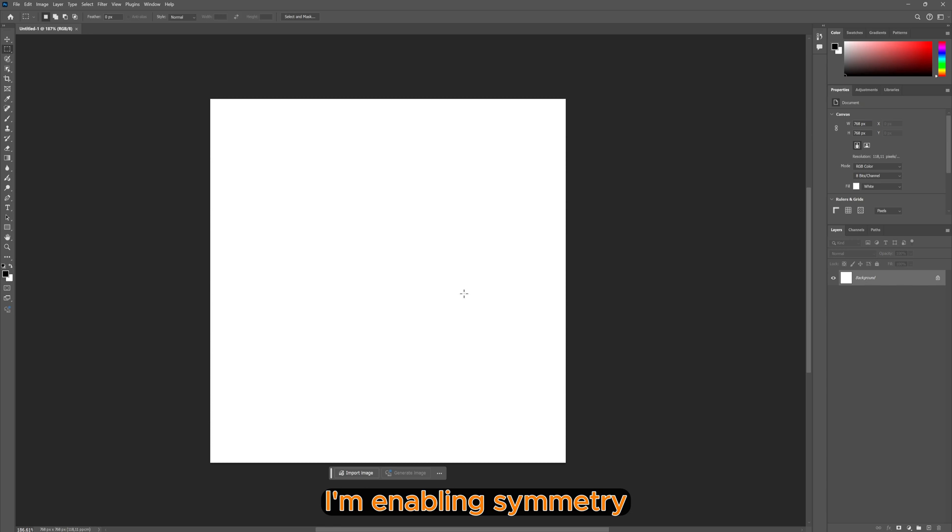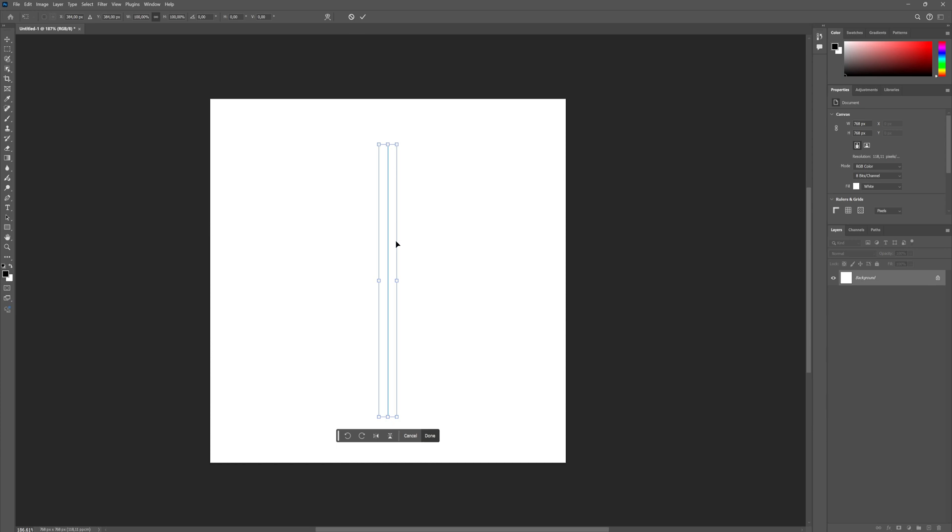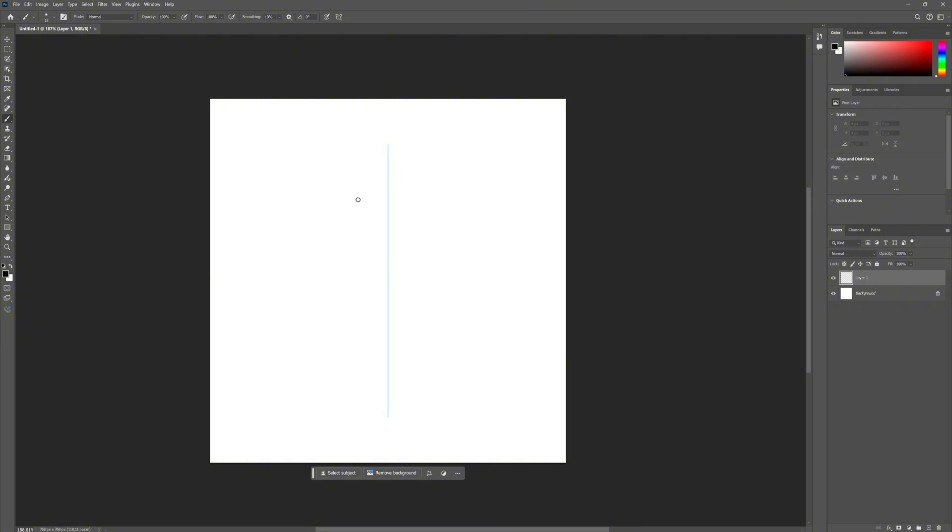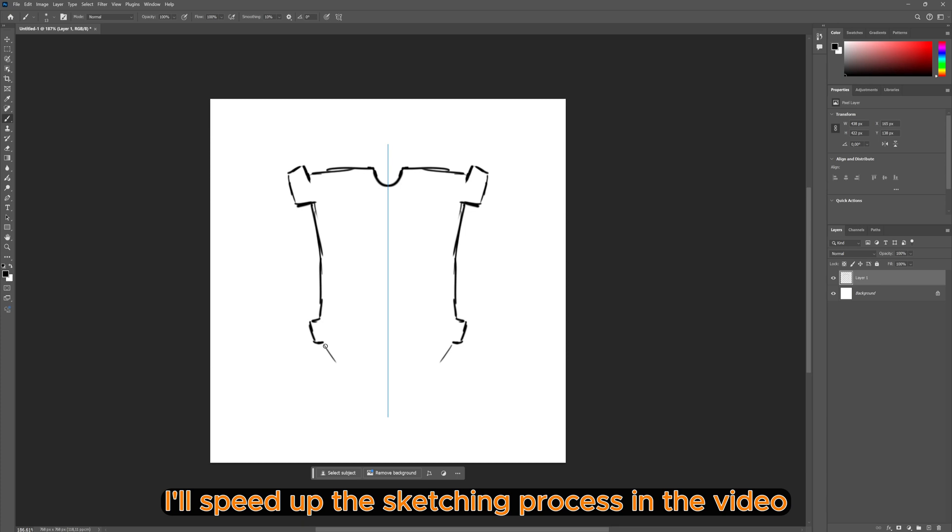I'm enabling symmetry and on a new layer I'm sketching a stylized shield. Pretty rough sketch. To save time, I'll speed up the sketching process in the video.